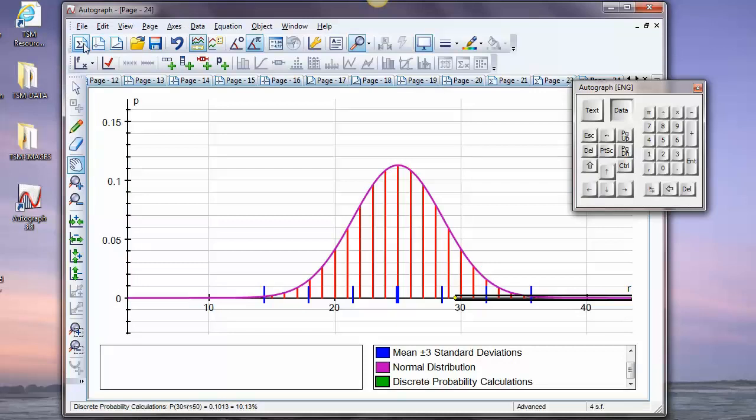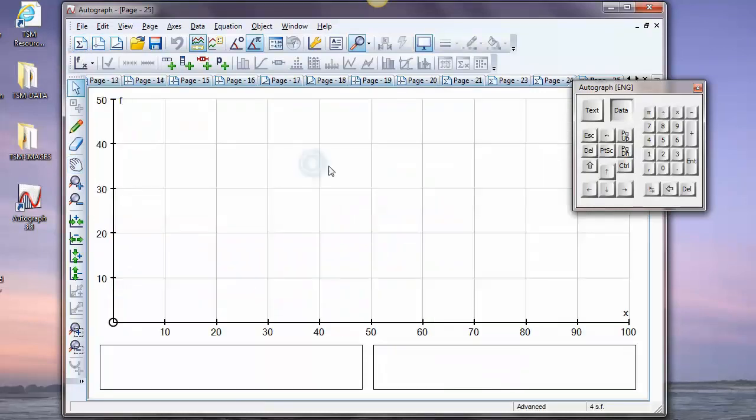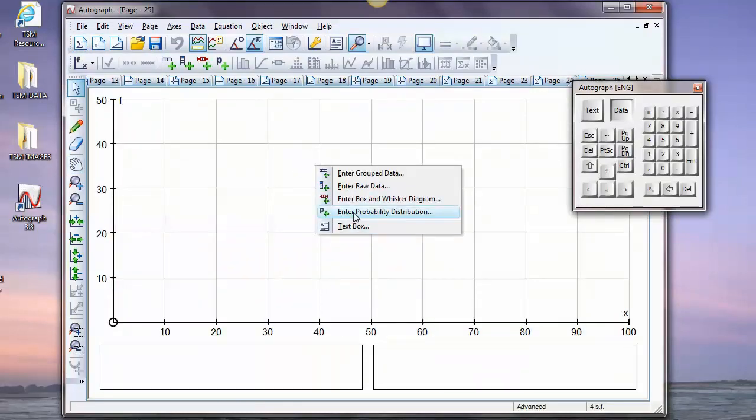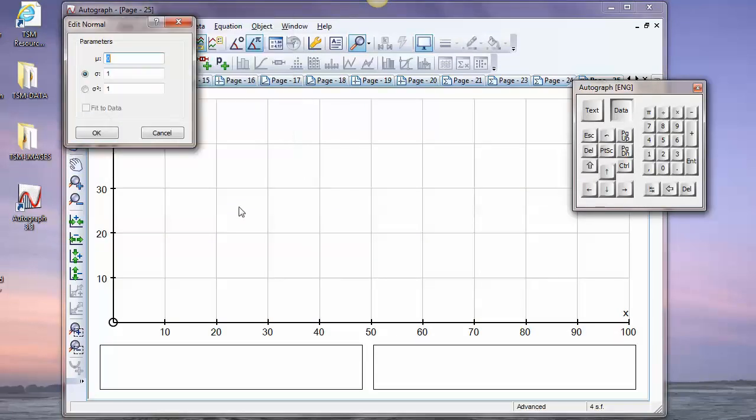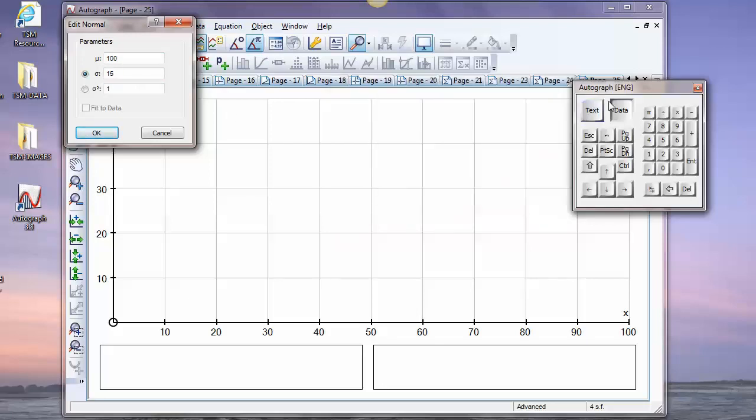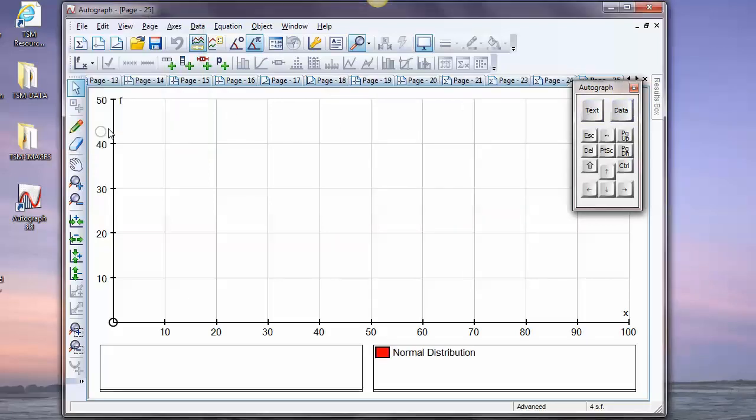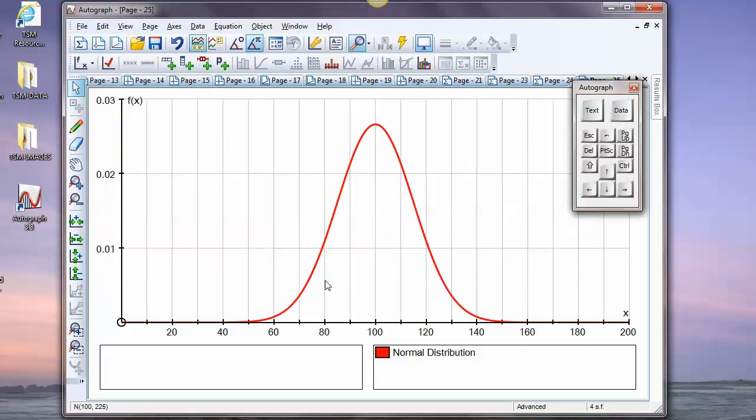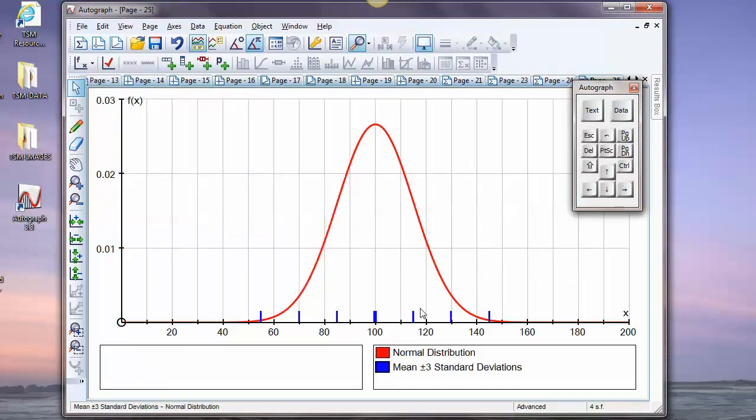Now, the other one that's of course very popular is the normal distribution. So, let's have a look at that. Enter probability distribution. Normal. OK. Let's have a mean of 100. And let's have a standard deviation of 15. Now, that's the model that's used for IQ tests. So, that's not a bad one to look at. And right-click, mean of three standard deviations. So, one, two, three. One, two, three. You're never going to get much more than three standard deviations either way.